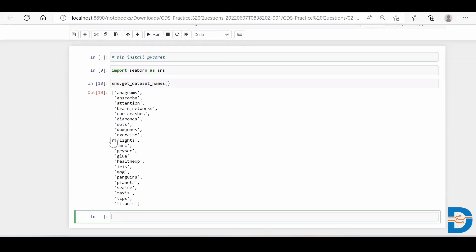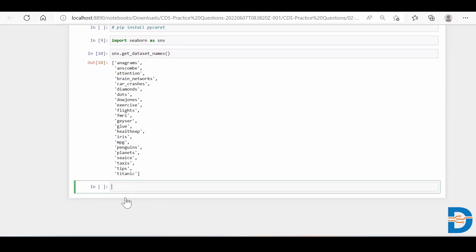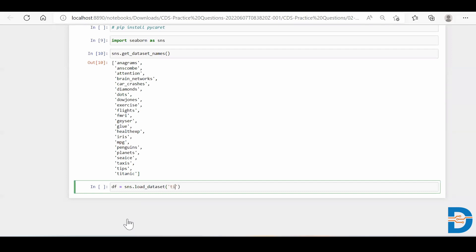And you can see that there are lots of such datasets. So I'll choose tips dataset. I'll say DF equals to SNS dot load underscore dataset, and then I'll say tips.